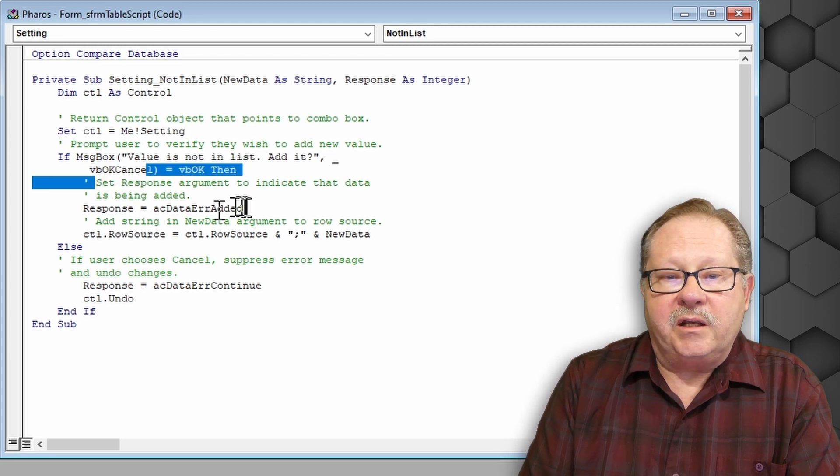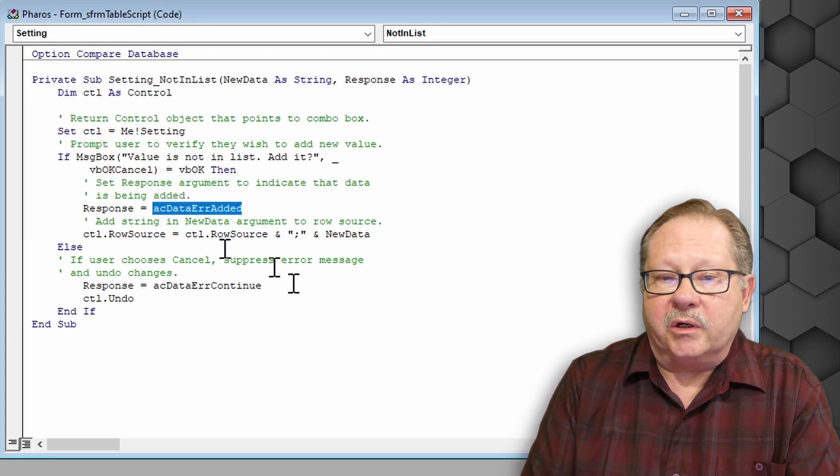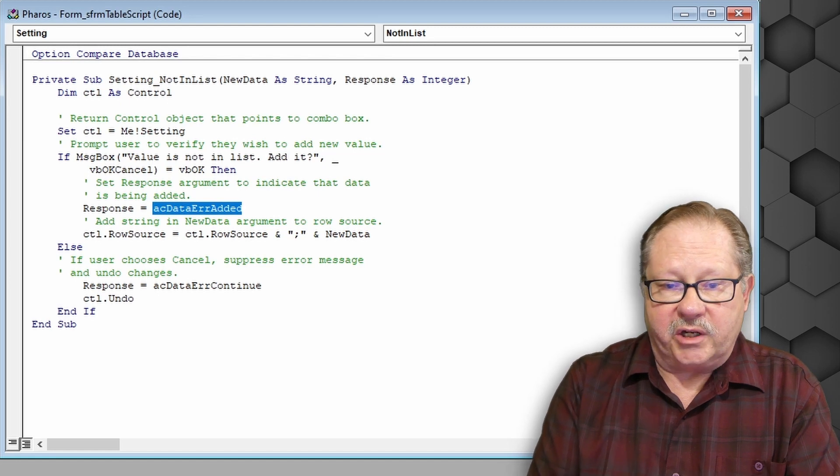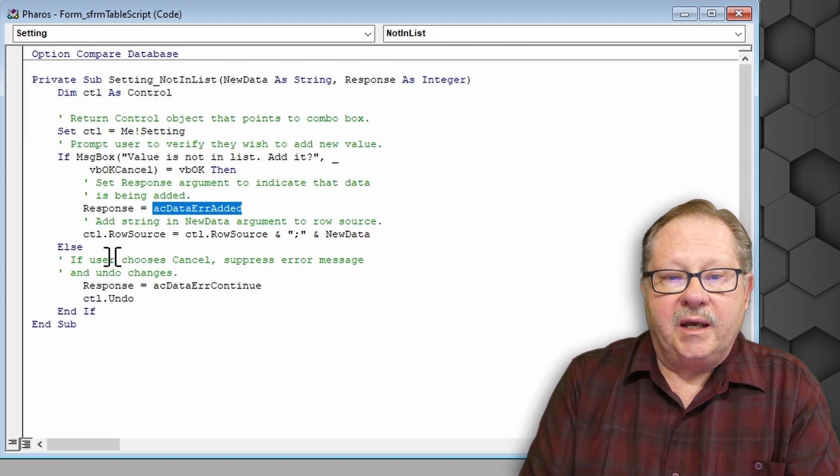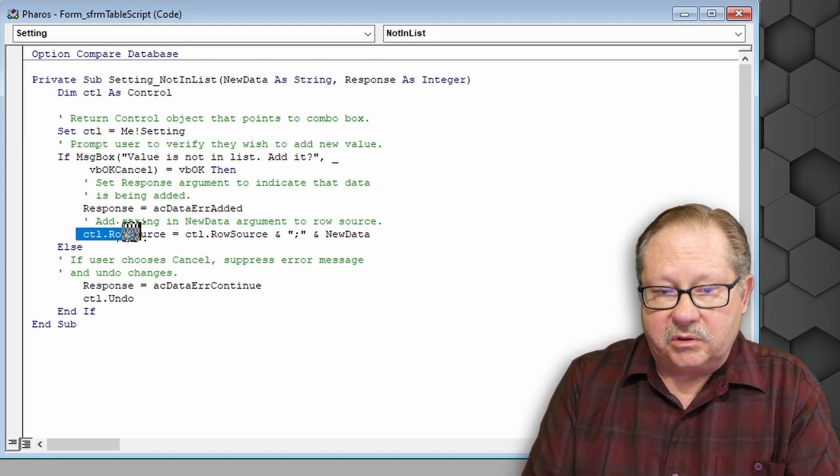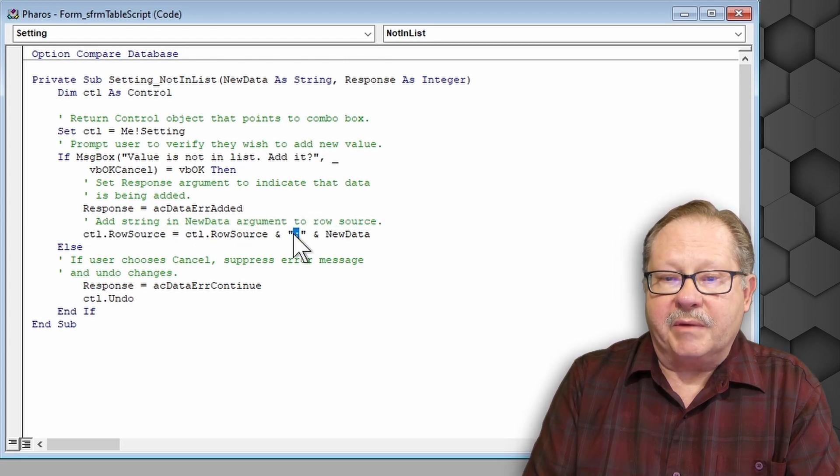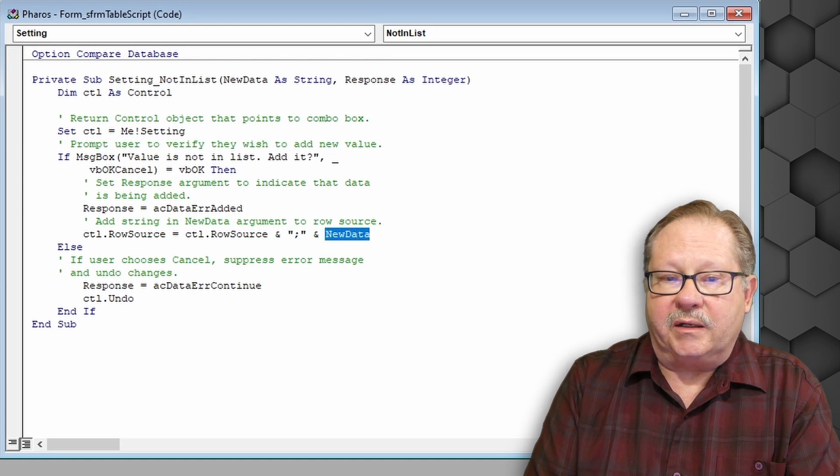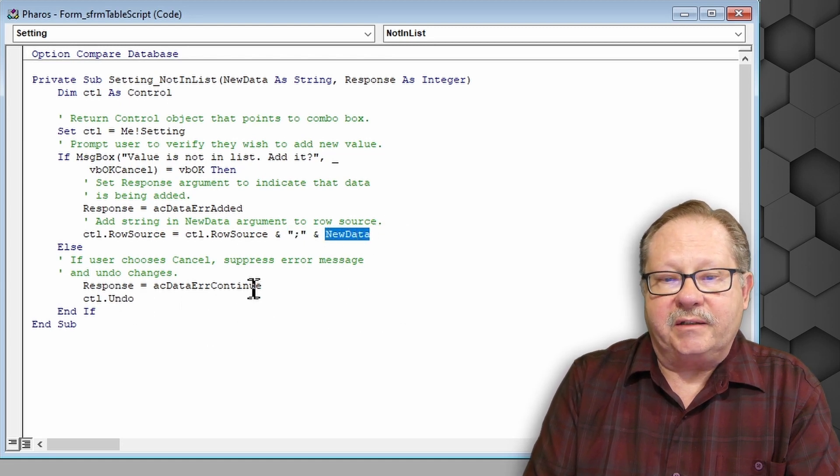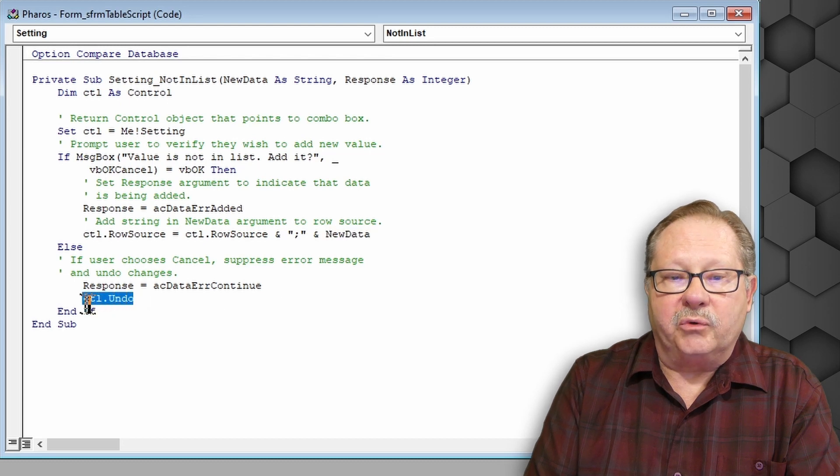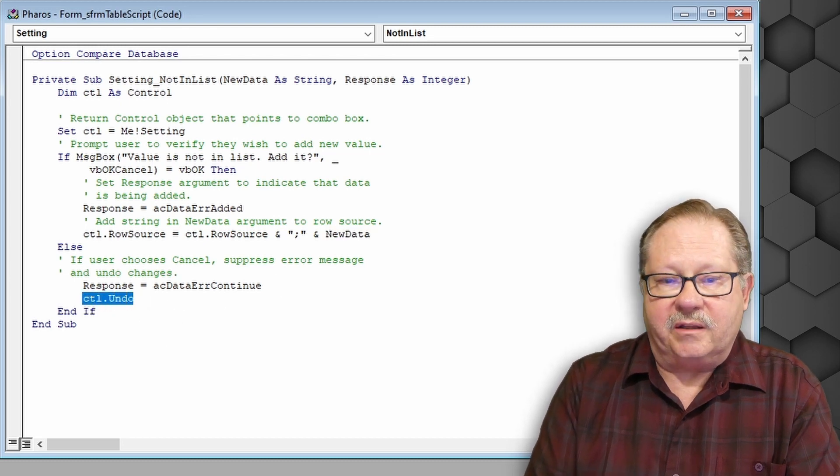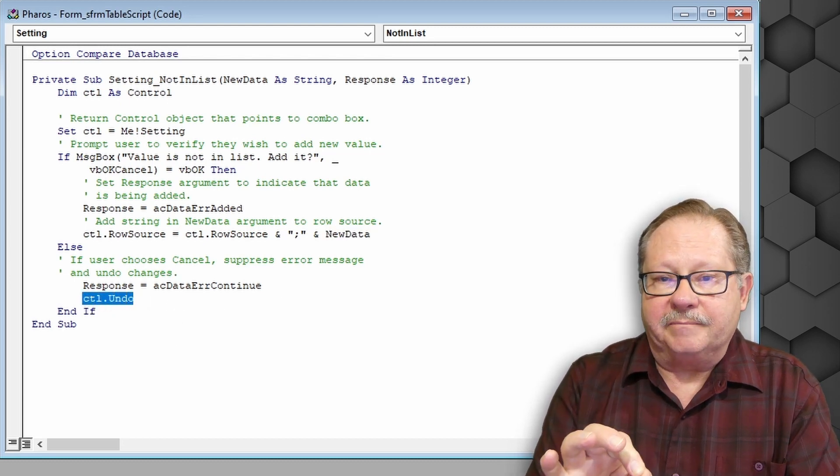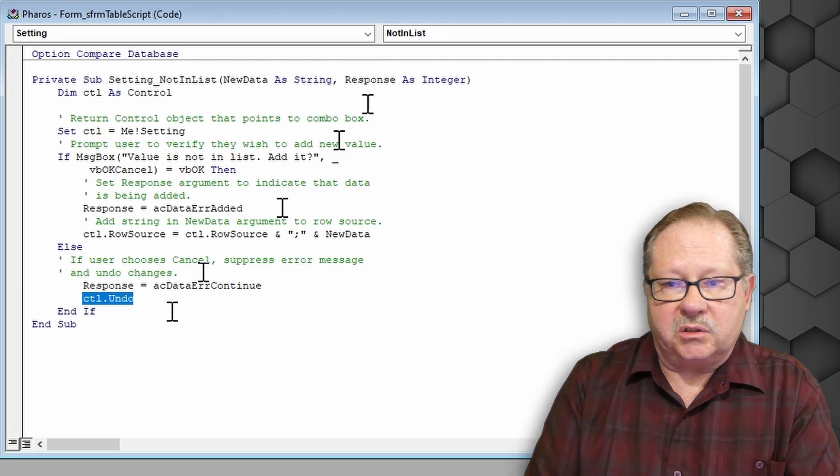Then here the response is going to be one or the other. And it's going to capture that response. And then it's going to my control row source equals the row source with a semicolon. And then it's going to add the new data. Else it's going to say we're going to undo what the person did if we hit the cancel button. So let's see how it works.